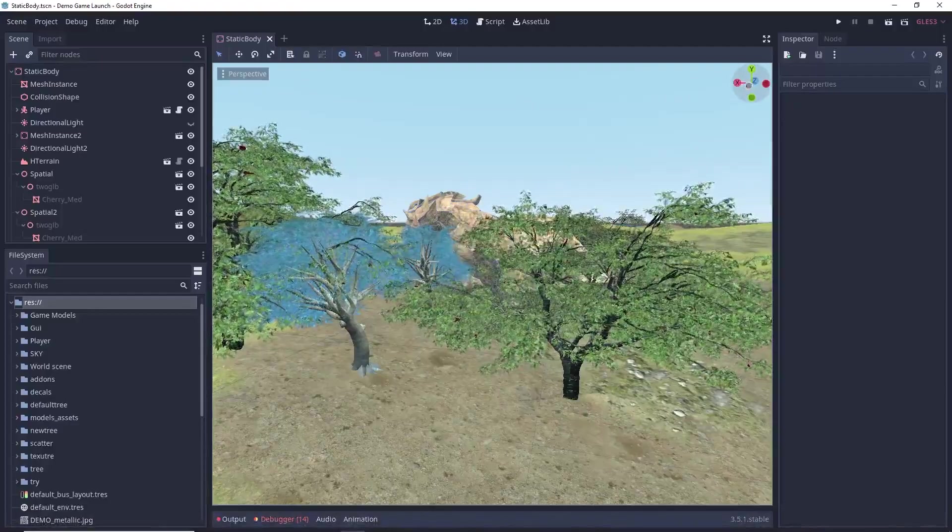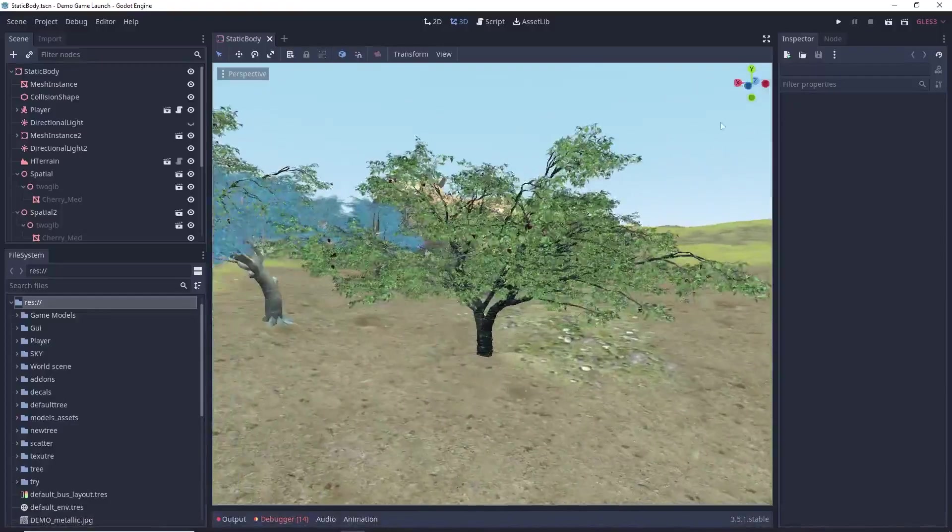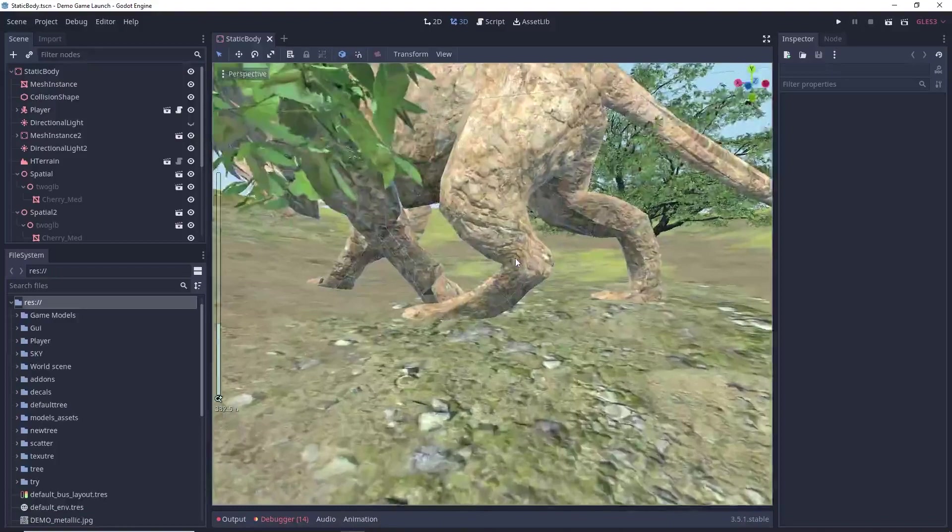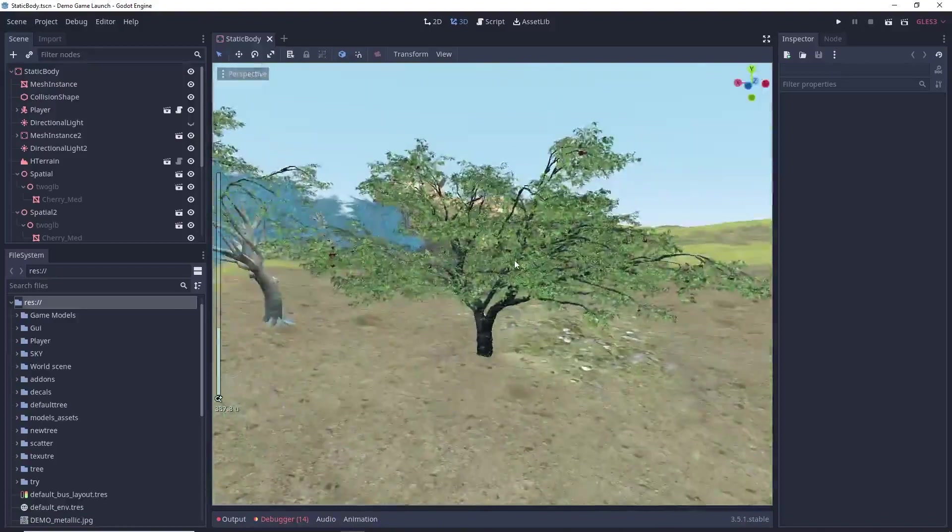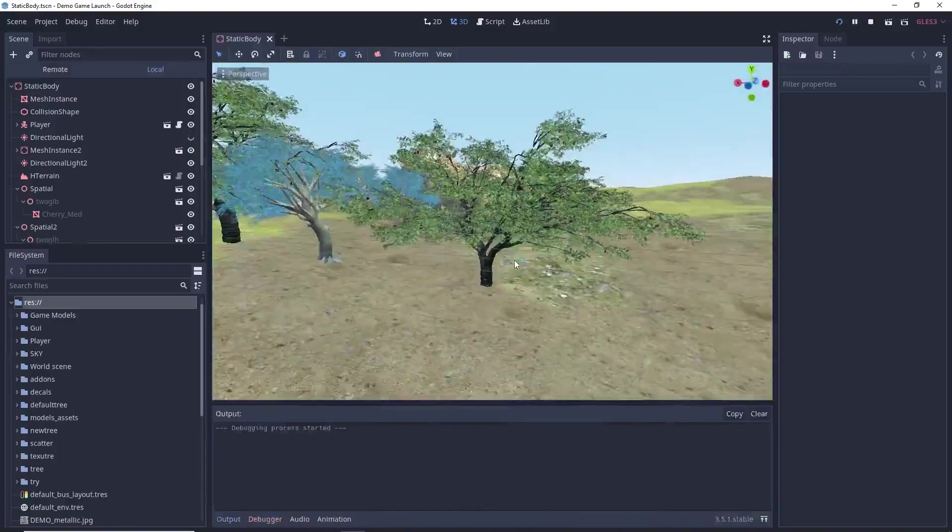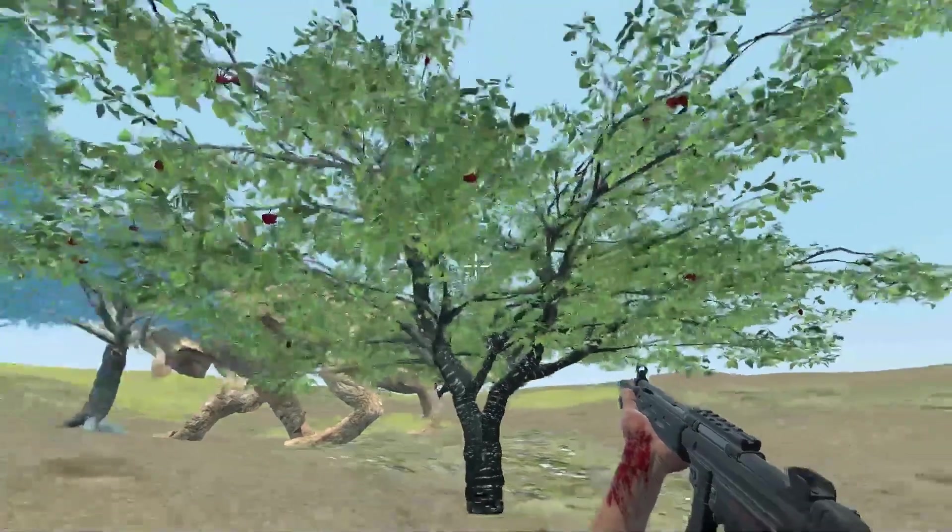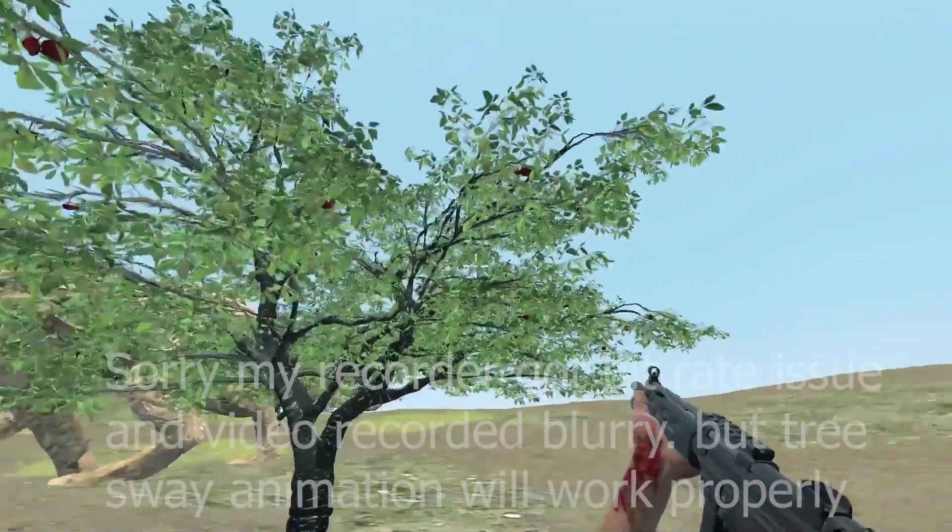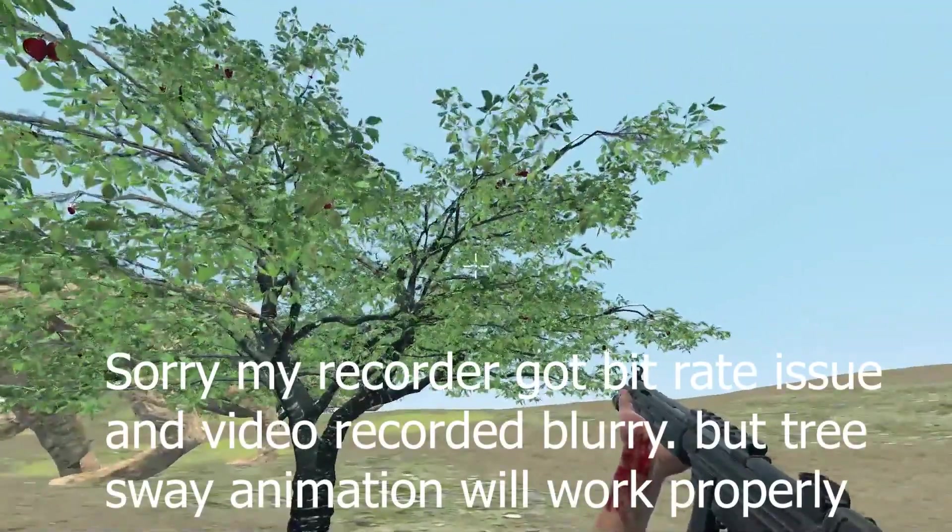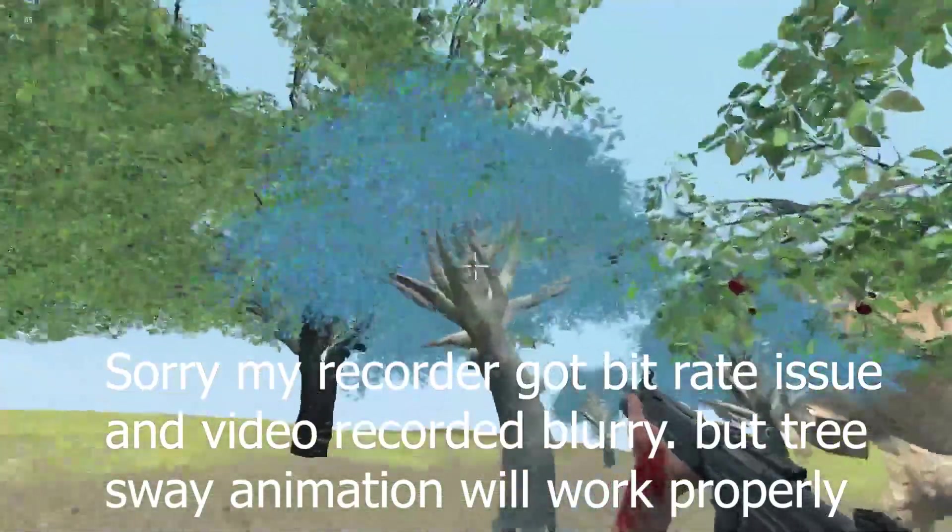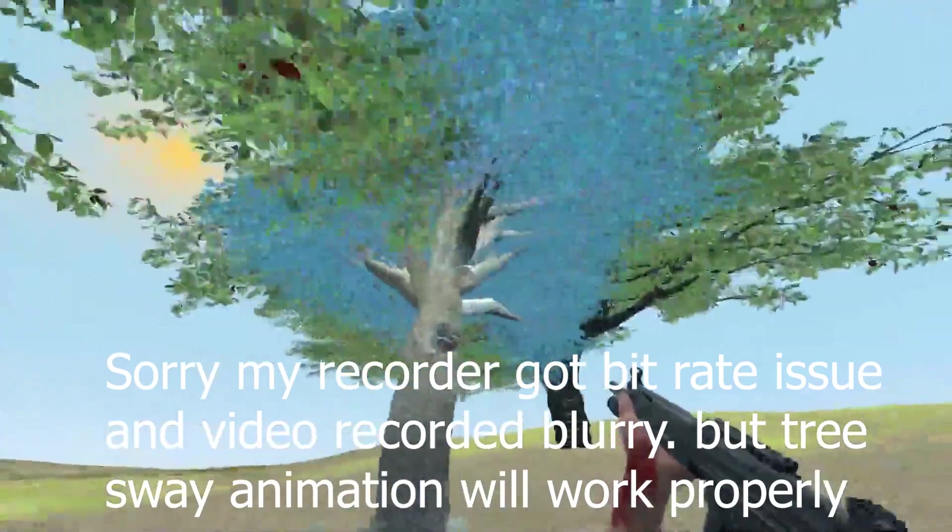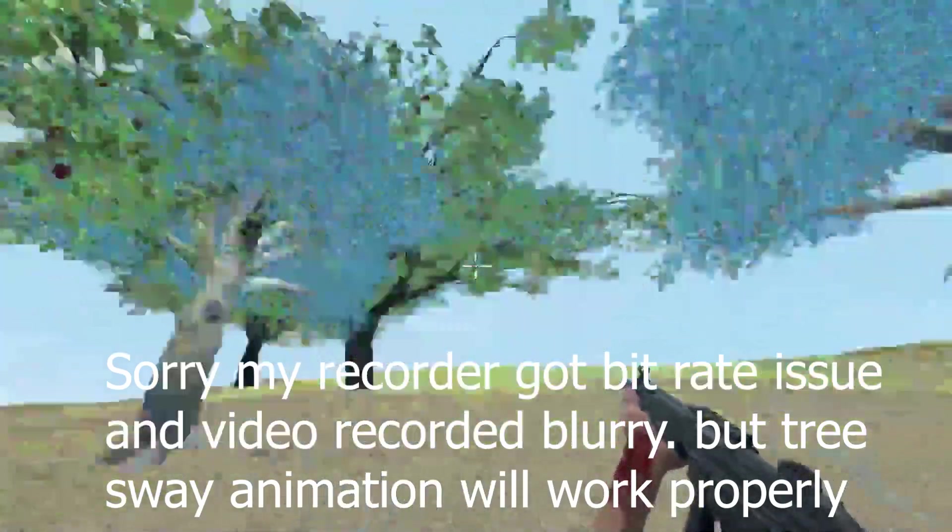Okay. So, this is my main scene. And here, I have added one more tree with the shader. So, let's run our scene now. Okay. So, here you can see. My tree is moving. And it's animated by wind. So, however, you can adjust your animation speed.